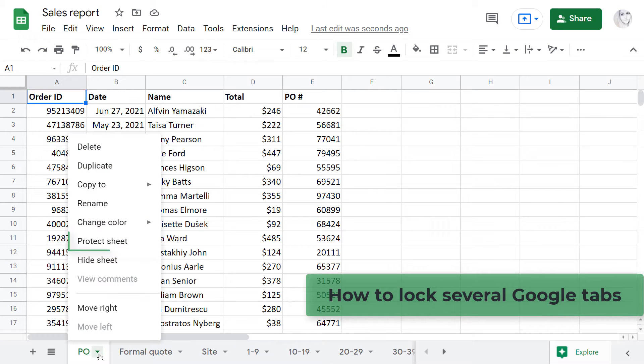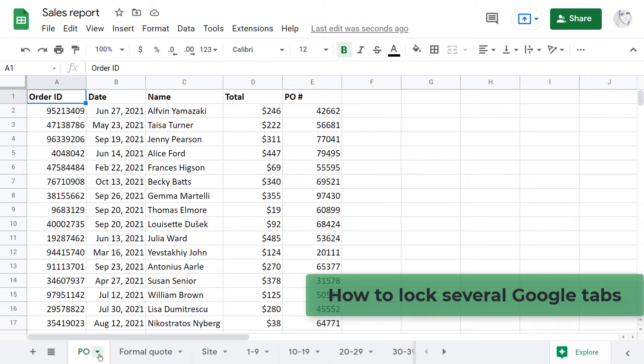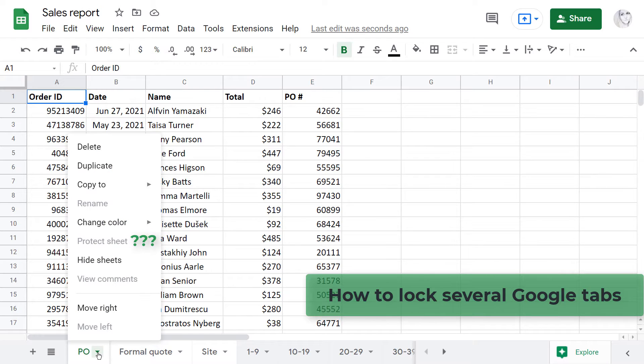If you ever tried to lock and unlock multiple Google Sheets in one go, you know there is no native feature for that. Even so, today you will actually learn how to do that.